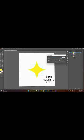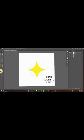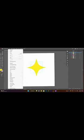A panel will appear. Then you slide it to the left according to your preference.